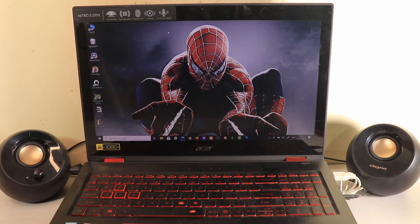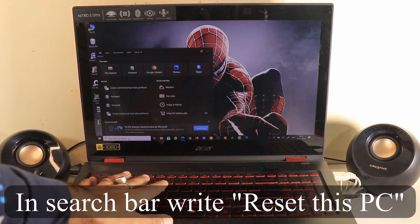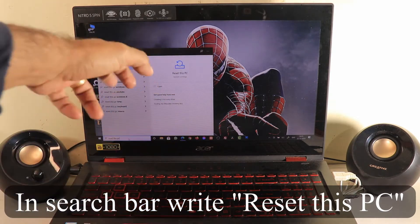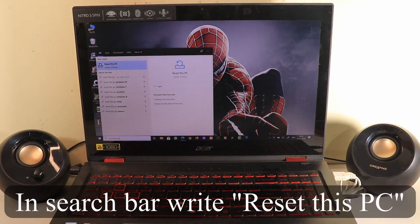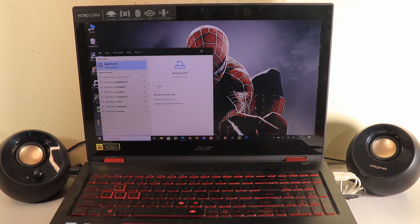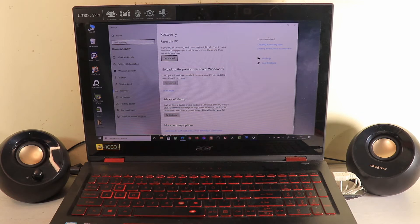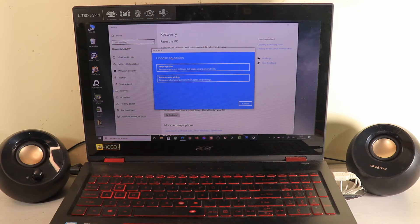In Windows 10, go to the search bar in the bottom-left corner and type 'Reset this PC'. Select the option that appears under System Settings. This screen appears, and under the first option — 'Reset this PC, Get Started' — it says resetting lets you choose to keep your personal files or remove them and reinstall Windows. Select 'Get Started'.